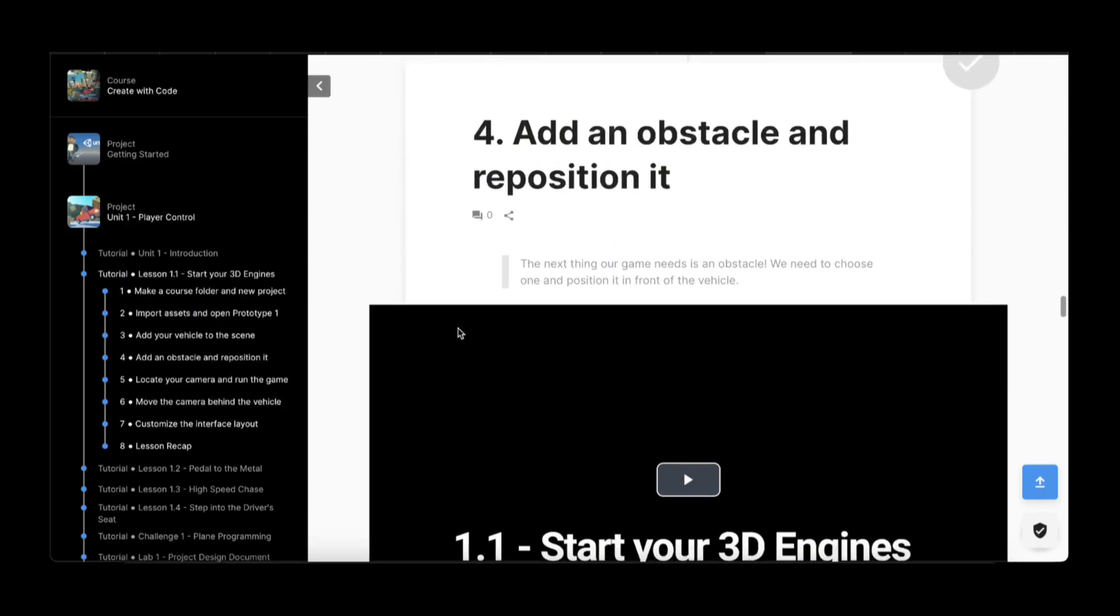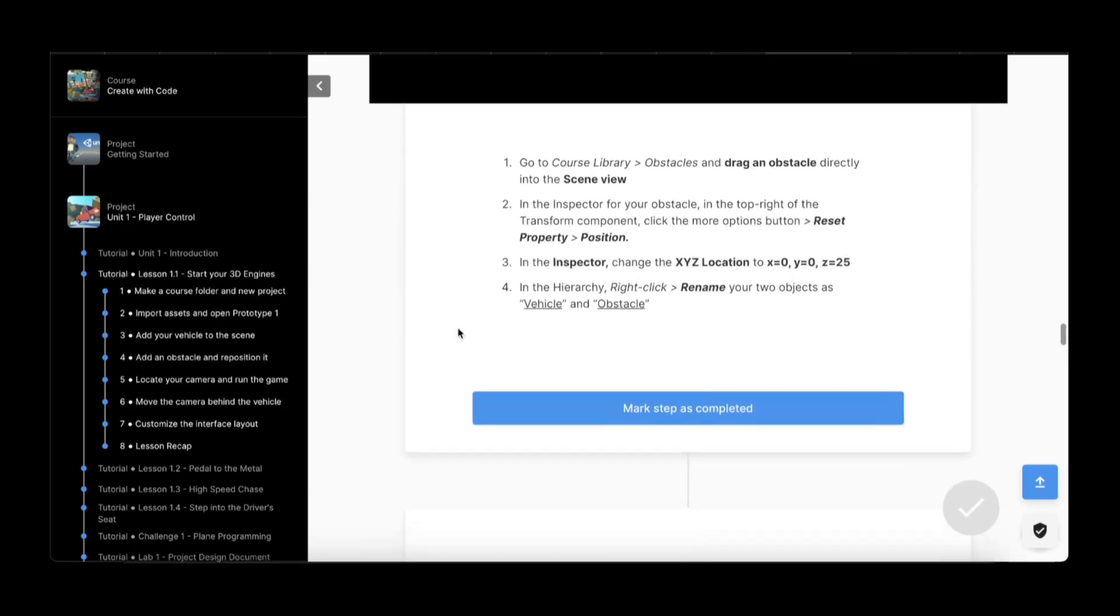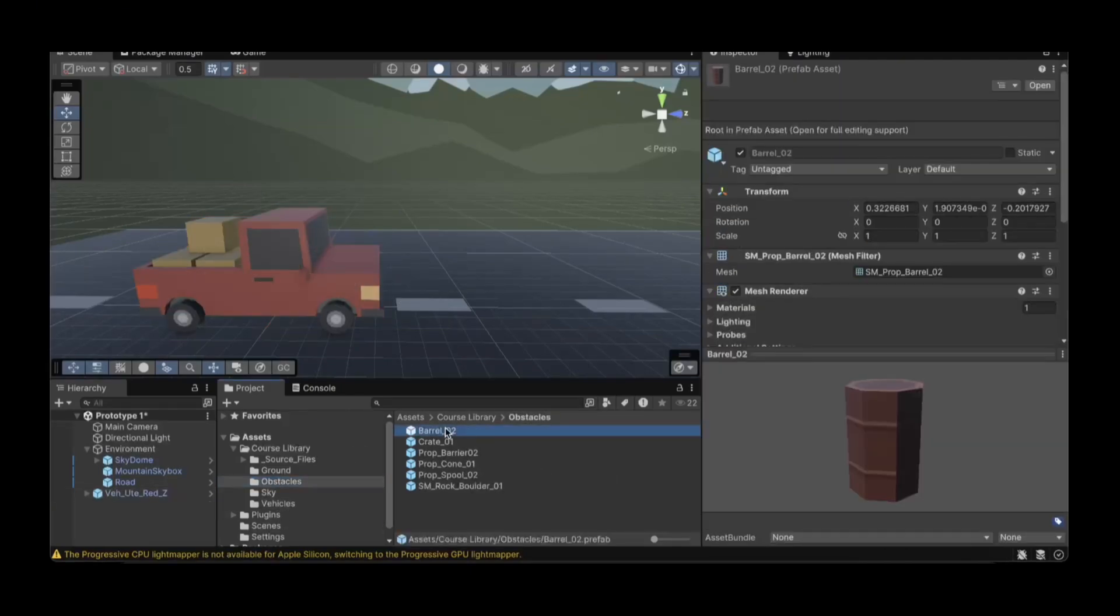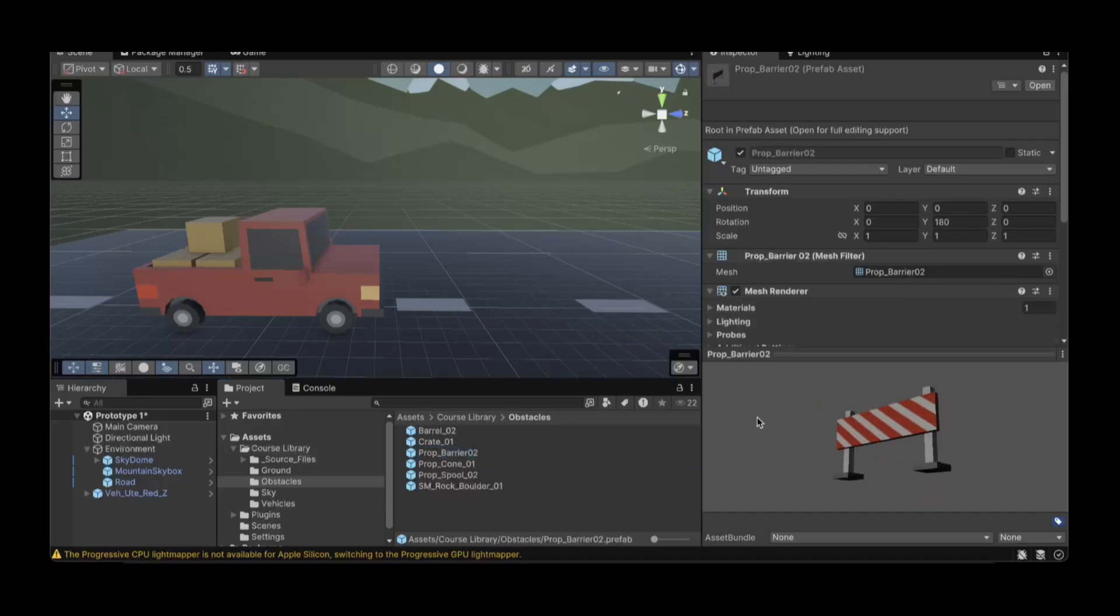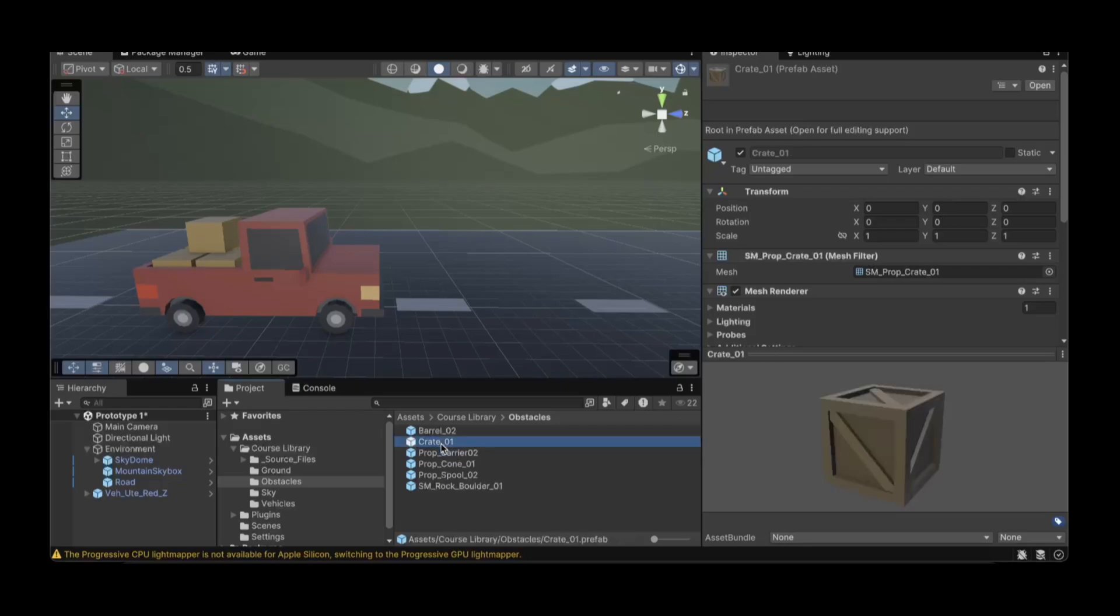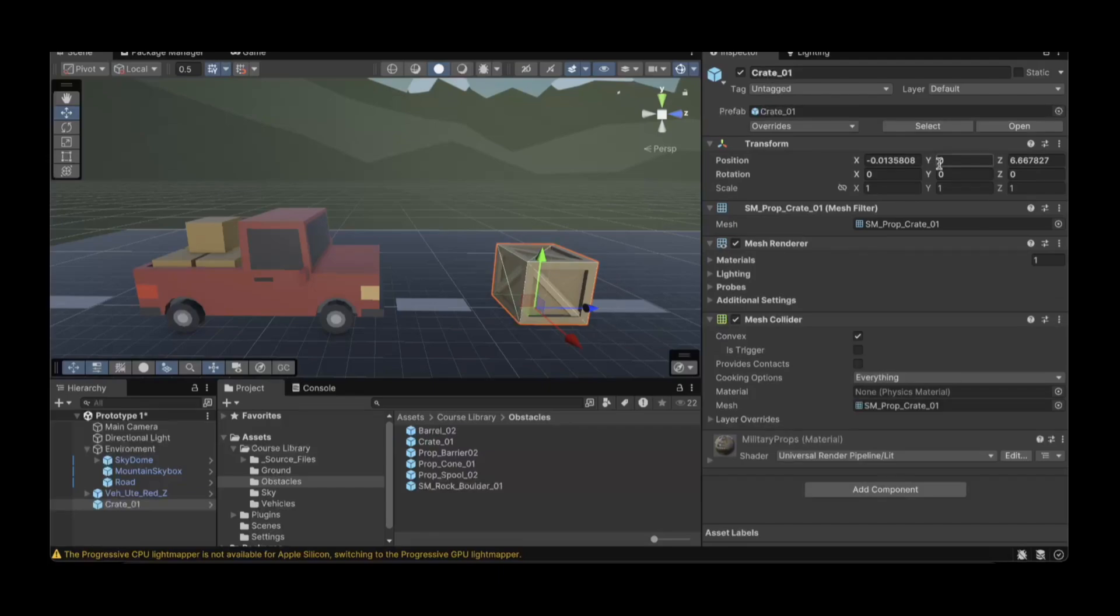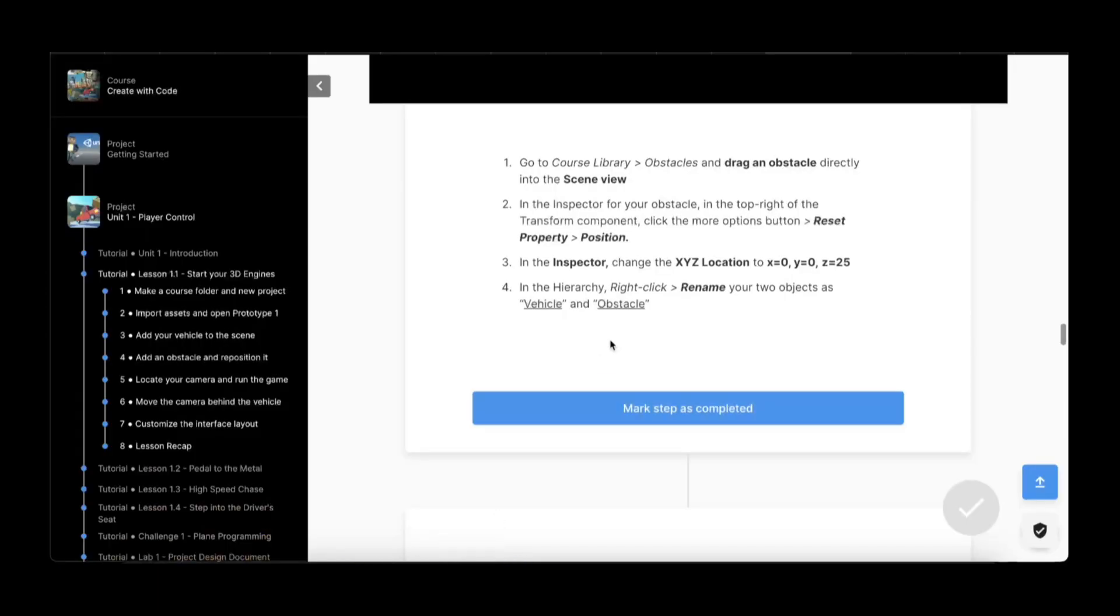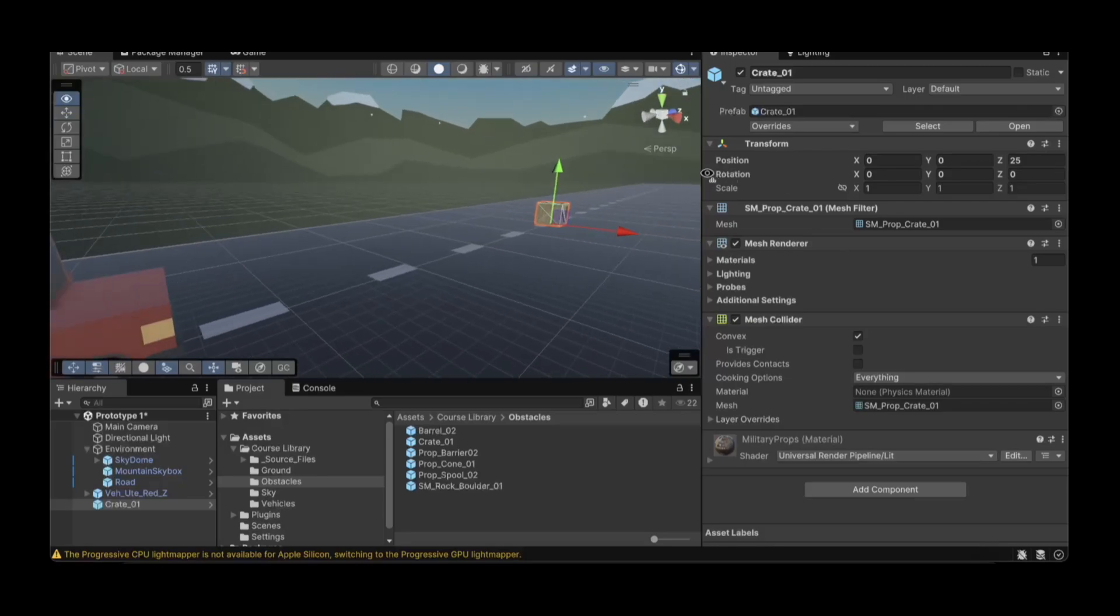Then we want to add an obstacle and reposition. Let's take a look at the obstacles. We've got barrels, crates, a barrier. In this particular tutorial they use the crate I think. We drag it in, they say drag it into here, and then we can reset the property and put it to Z of 25. So now it's all the way down the road a little bit.